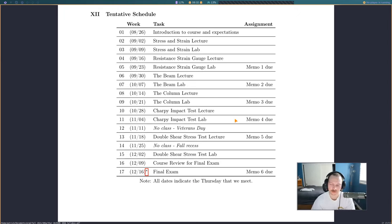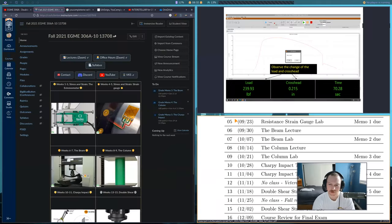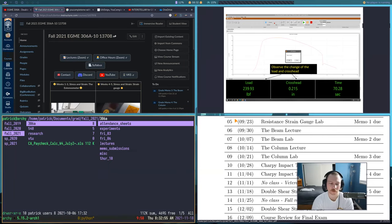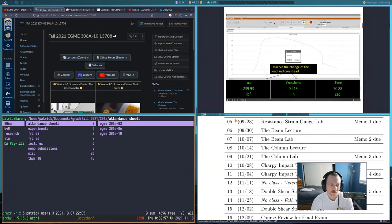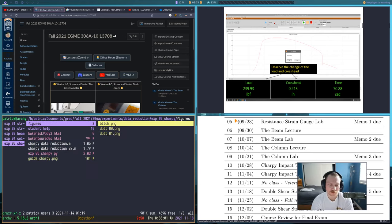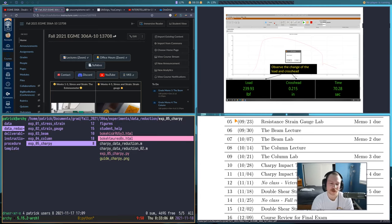You guys have a lot of time to work on Memo 5 because I'm having you do that data reduction on your own. I sent an email out about this, but if you haven't read it — hopefully you have — you're doing that data reduction by yourself. But I have given you some hints for how to go about it if you're kind of lost.